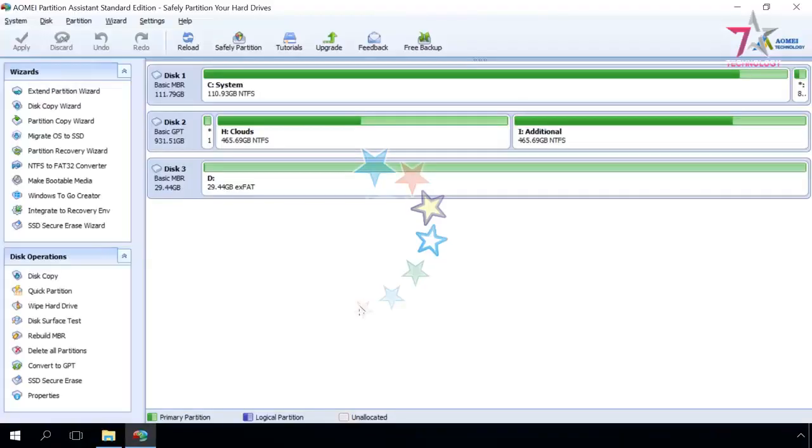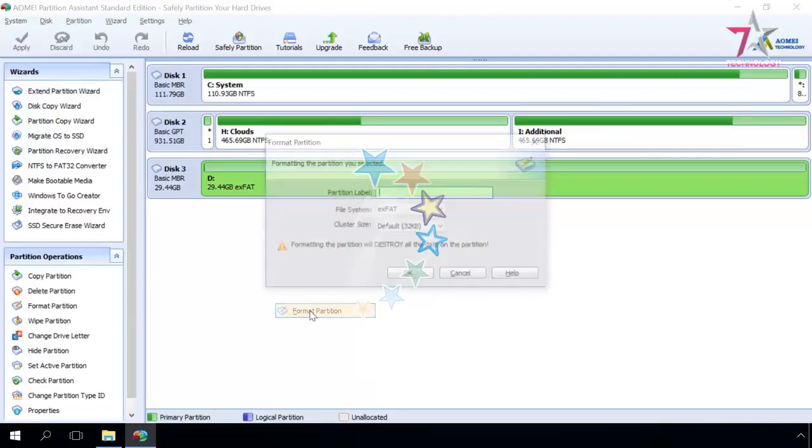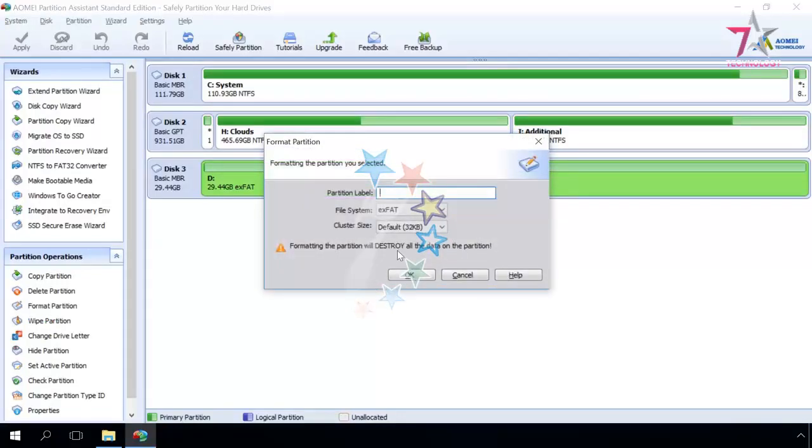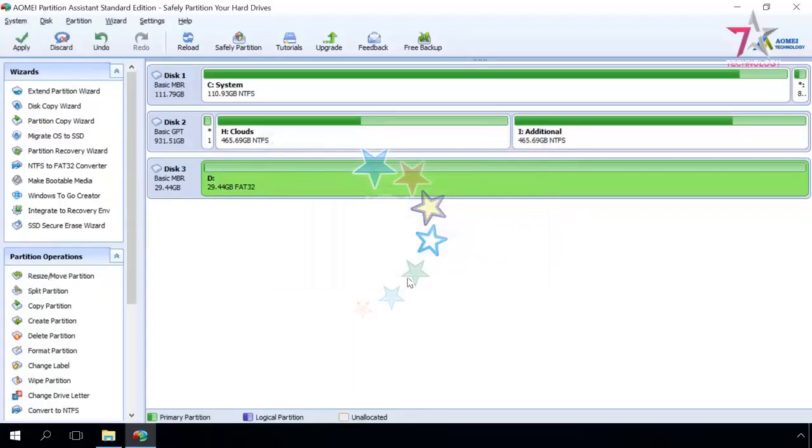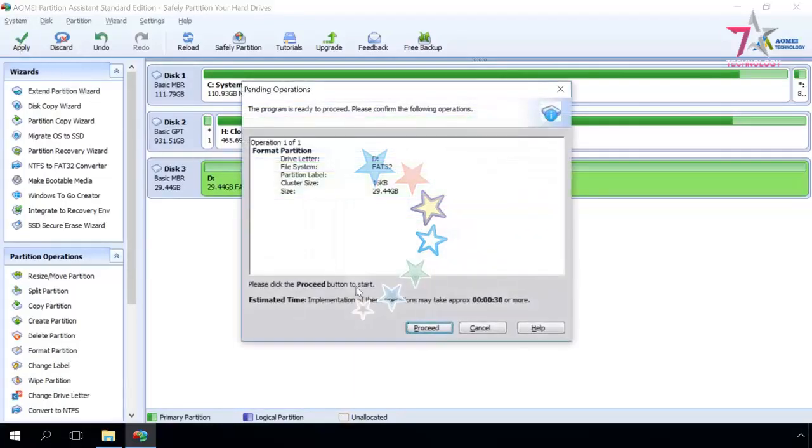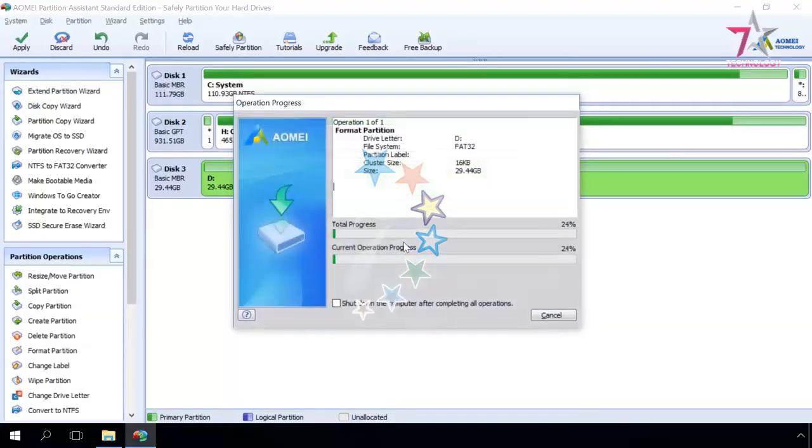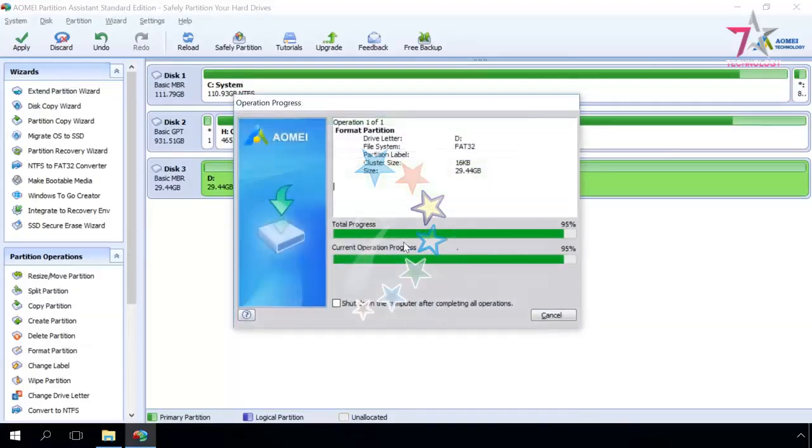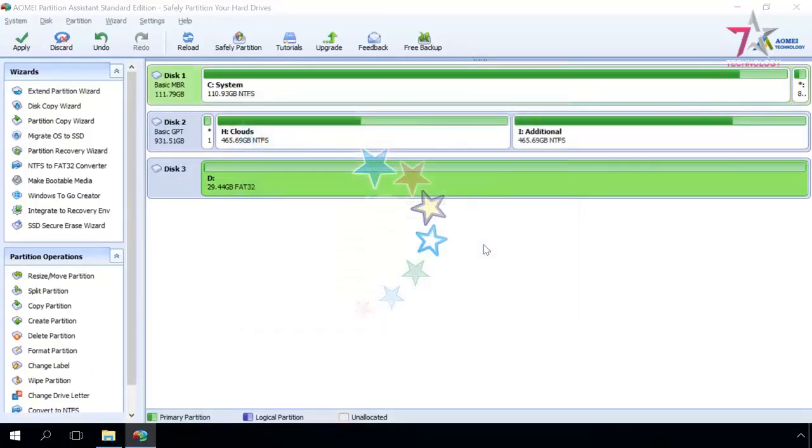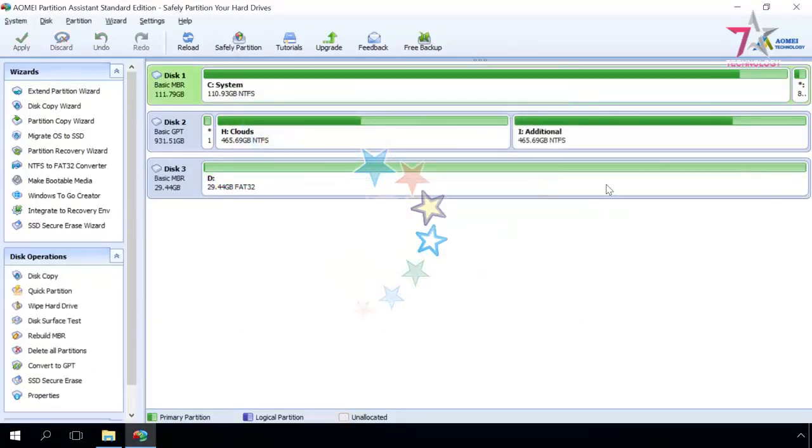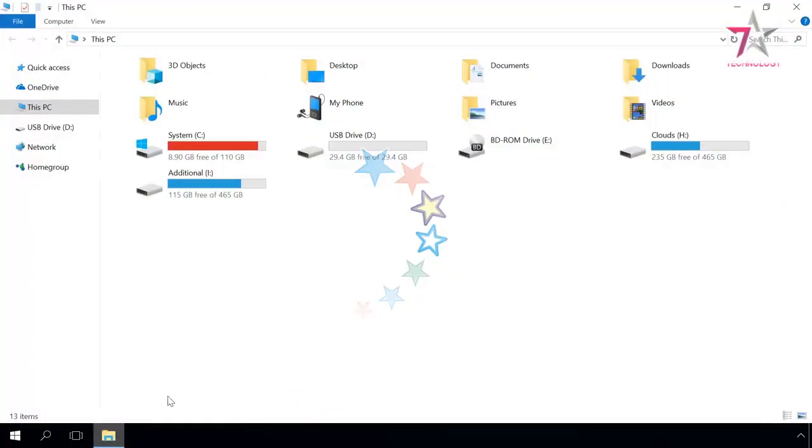To convert the card, right-click on it, format partition, select the file system and click OK. Then apply and proceed to start the process. When it's over, you'll see a window saying Congratulations! All operations have been completed successfully. As you can see, the card now has the format you need, but the data is lost.